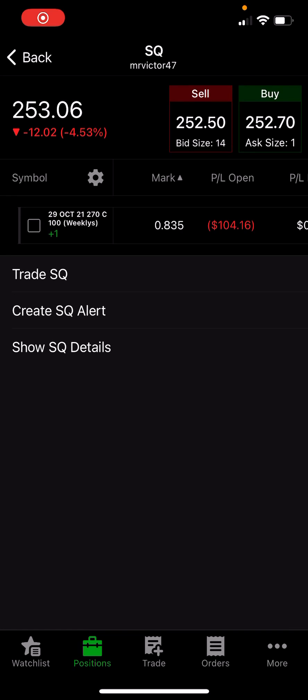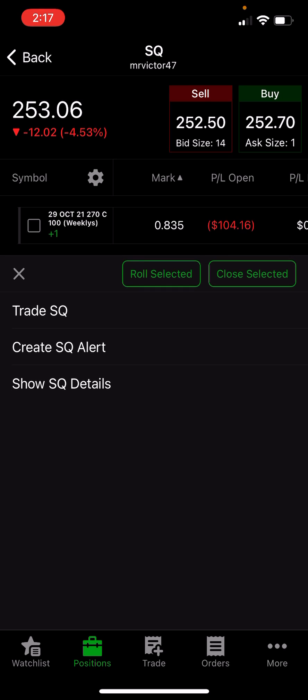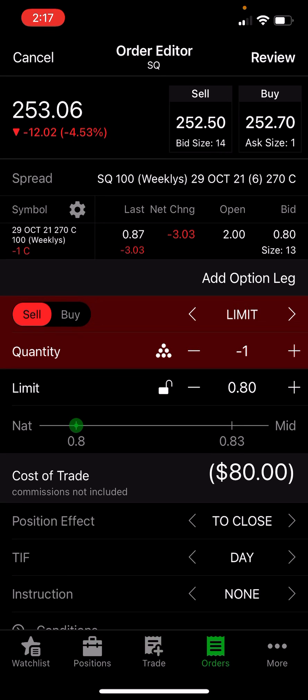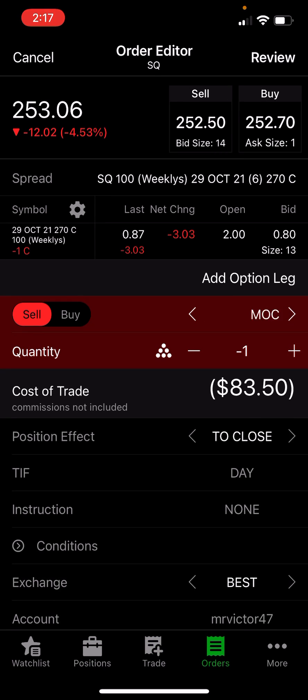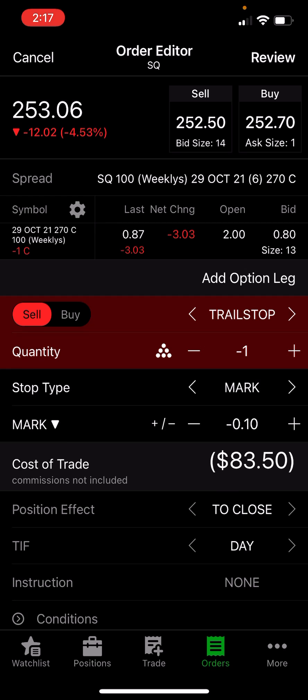Quick overview of trailing stop. This is on thinkorswim, but it should apply to all advanced brokers. Select the contract, close selected, change from limit to trail stop.